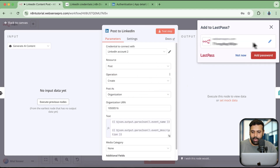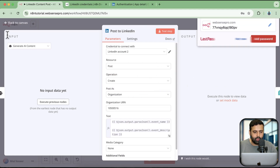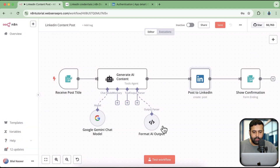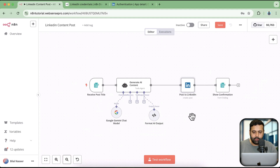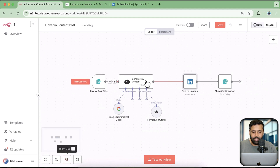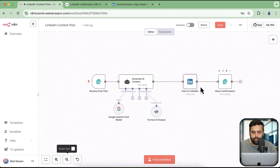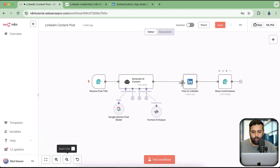Now let's try posting. That is the workflow I have created — it will basically ask for the post title, generate the title and description, then post it on LinkedIn. After that, it will show the confirmation and the URL of that LinkedIn post. So let's test the workflow.